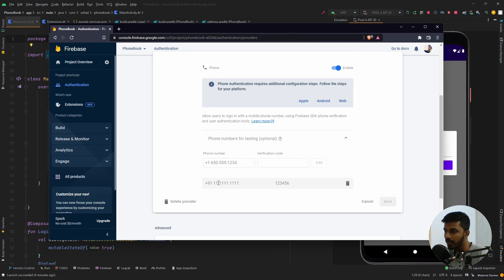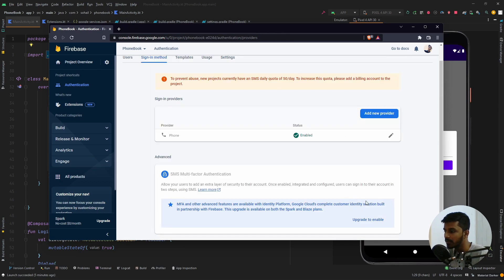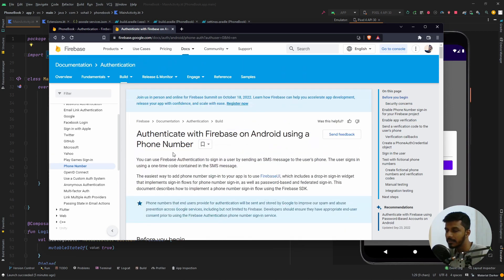What happens is if we enter this as the number, Firebase will treat it as a testing number. By simply passing the test OTP value it will verify it, and for all other real numbers it will actually send SMS. We are going to test with this number, add it as the phone number, and use the test OTP to check if we can log in successfully. Once you have added the number and the OTP, save it. So to summarize: we have integrated the Firebase project with Android Studio, enabled the sign-in provider as 'Phone', and added a test number with an OTP.